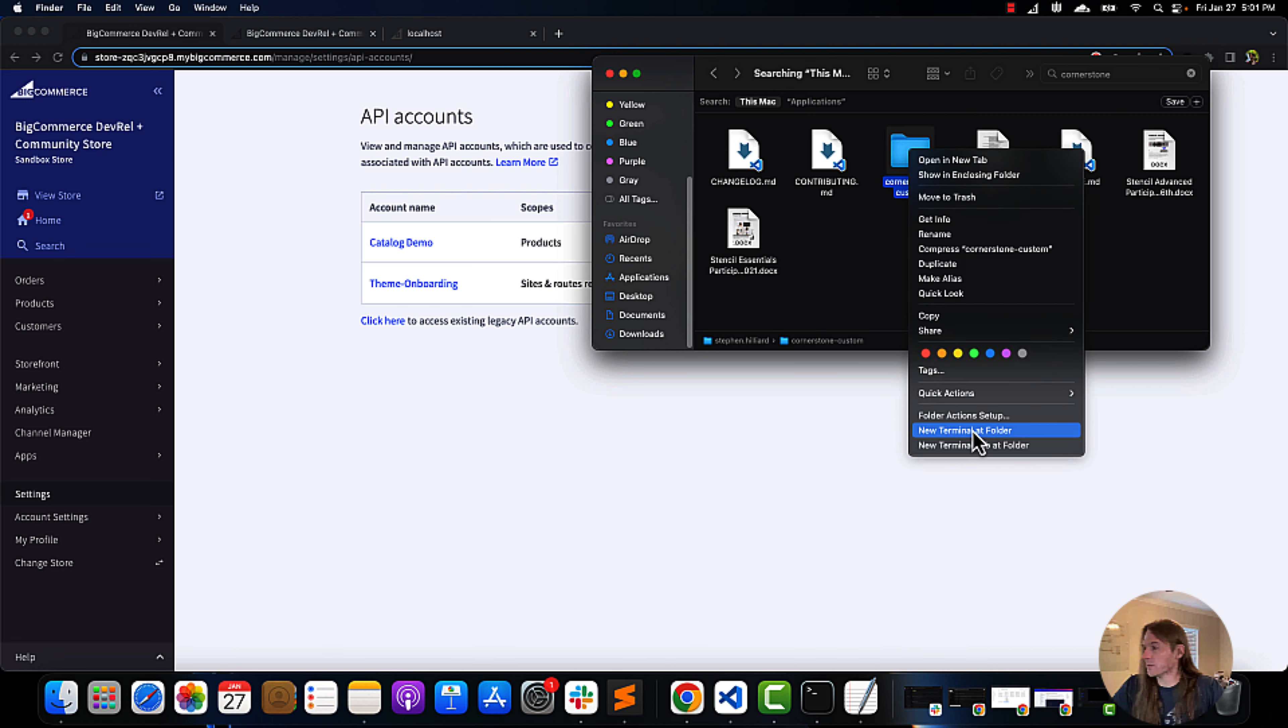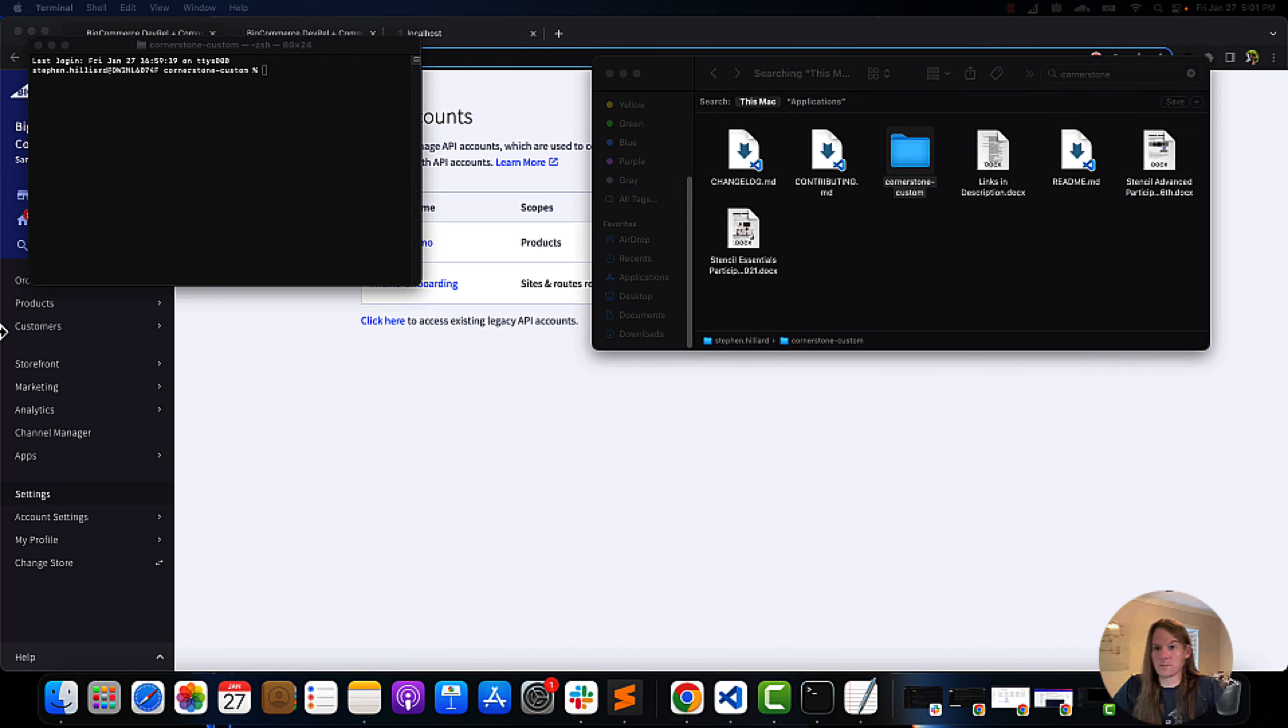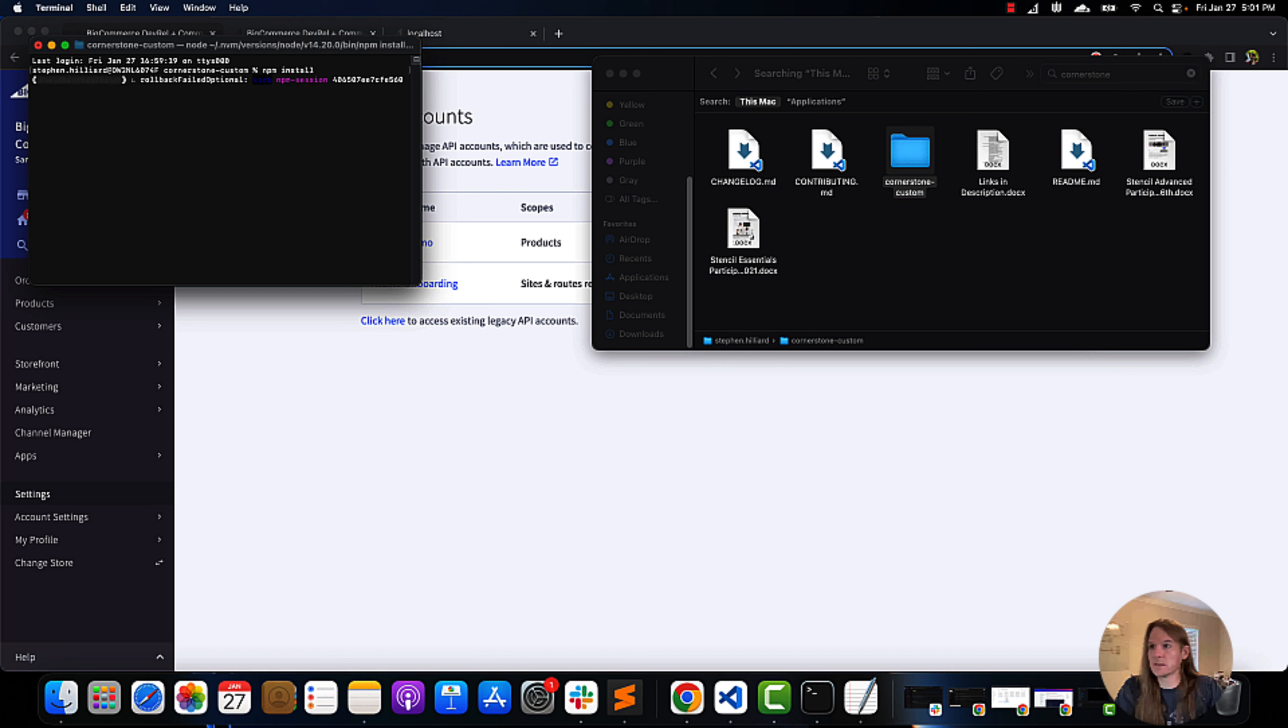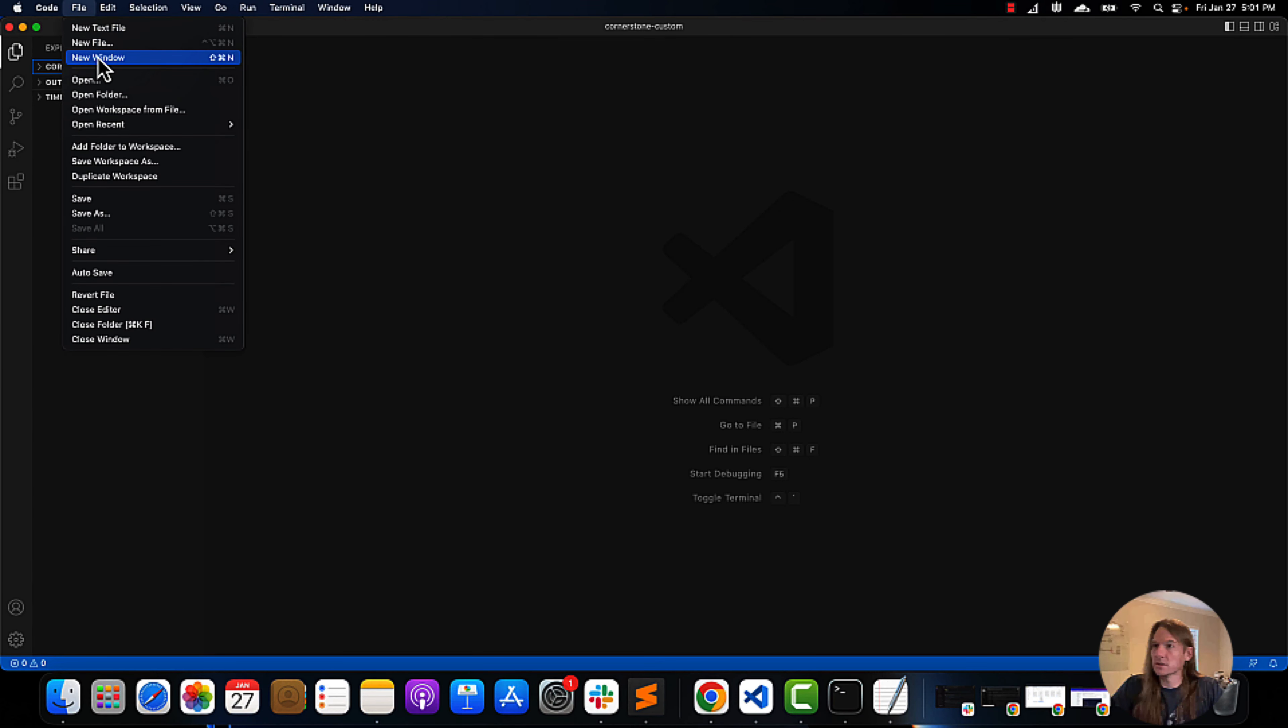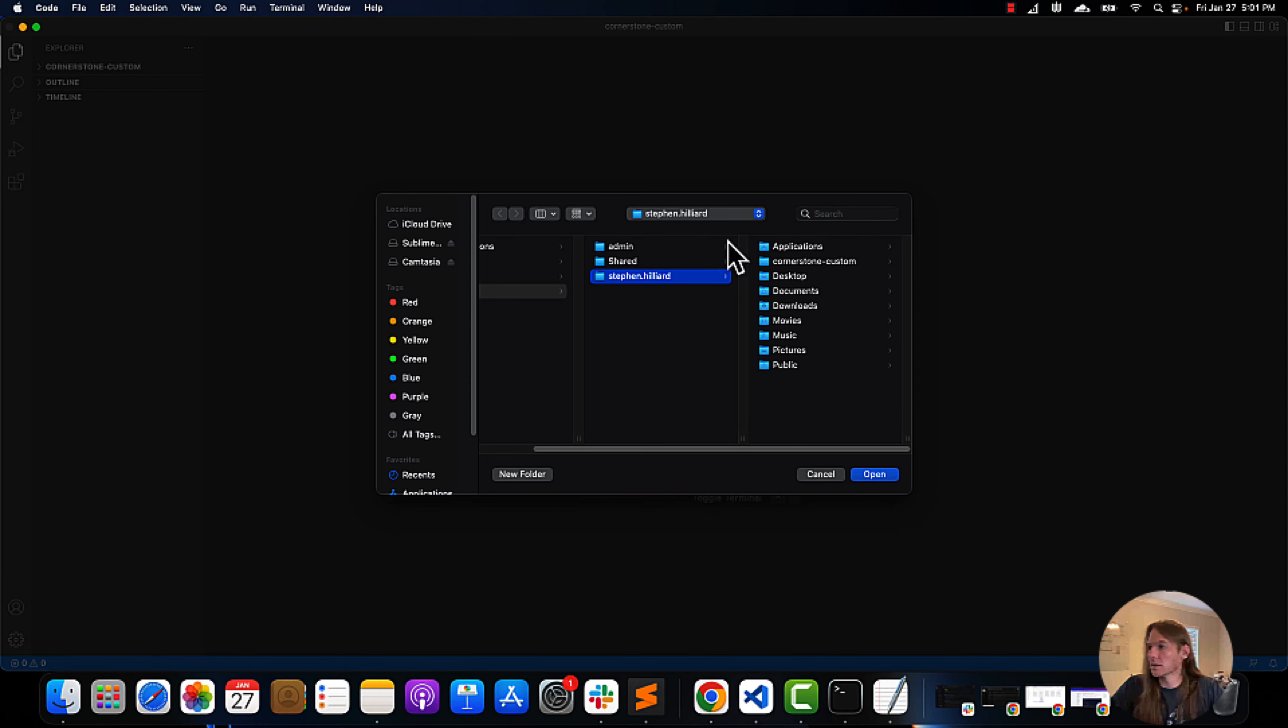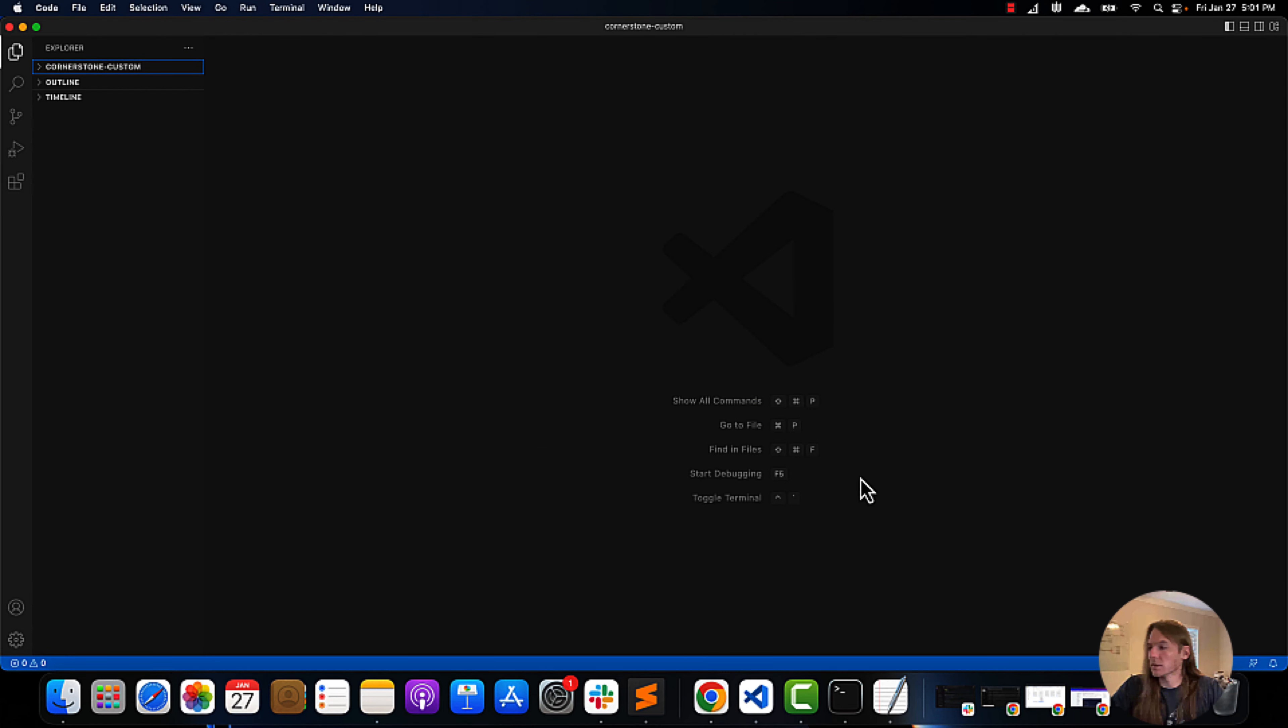We will open a terminal at this folder. We will then proceed to do an npm install. While we're doing that, we can also enter Visual Studio Code for our editing.